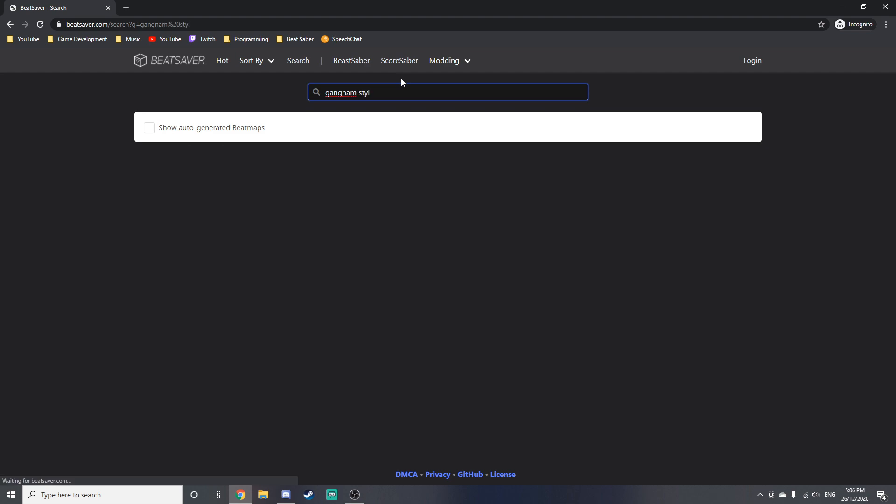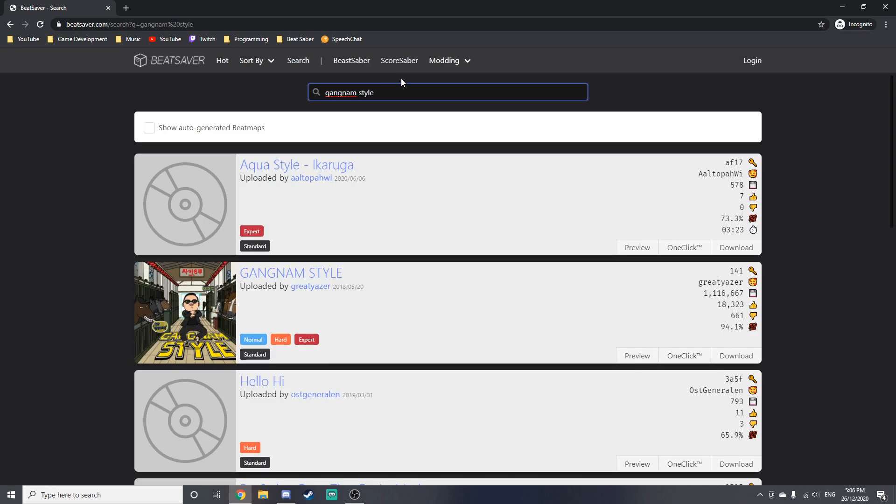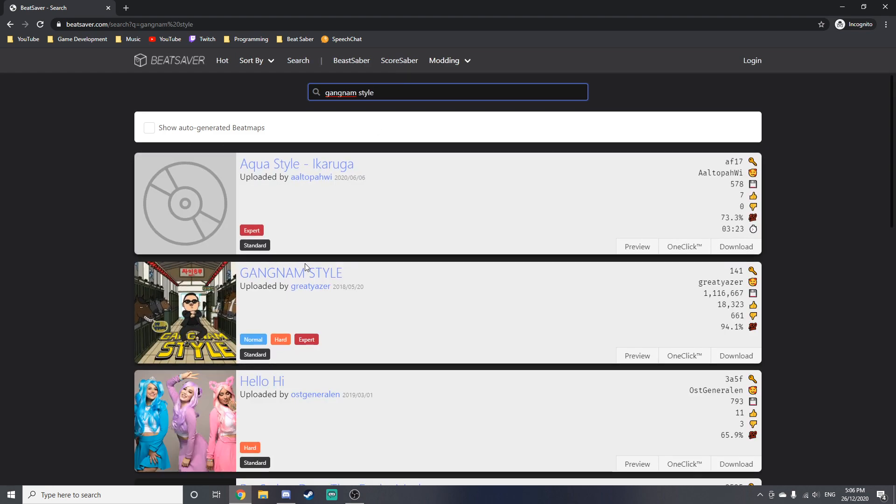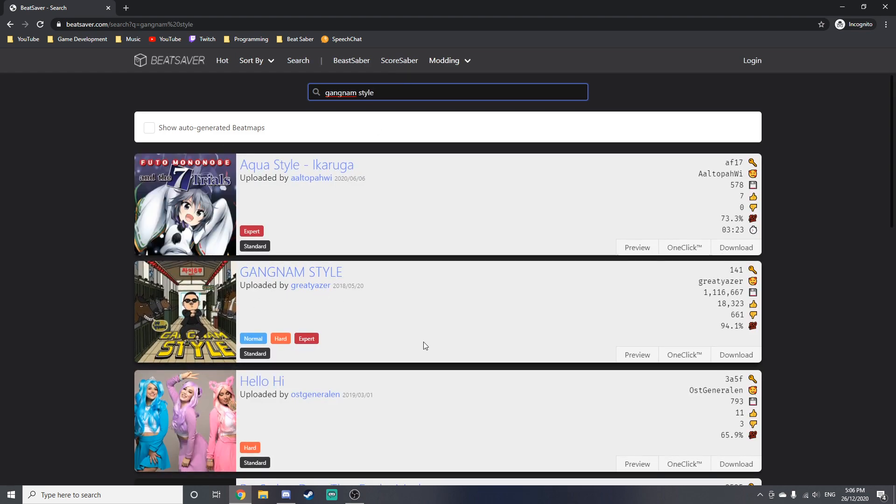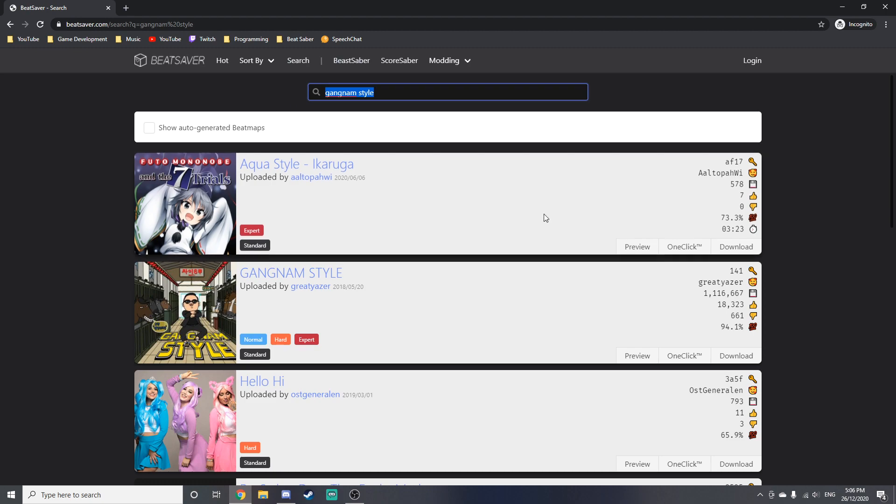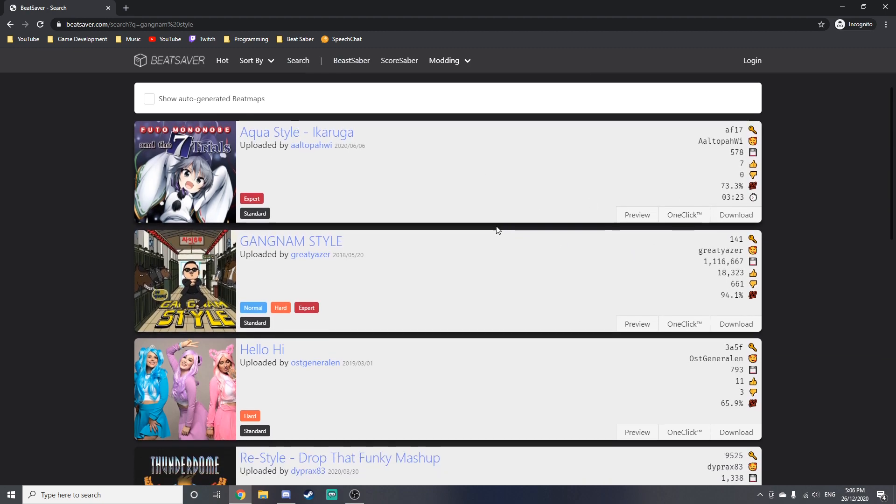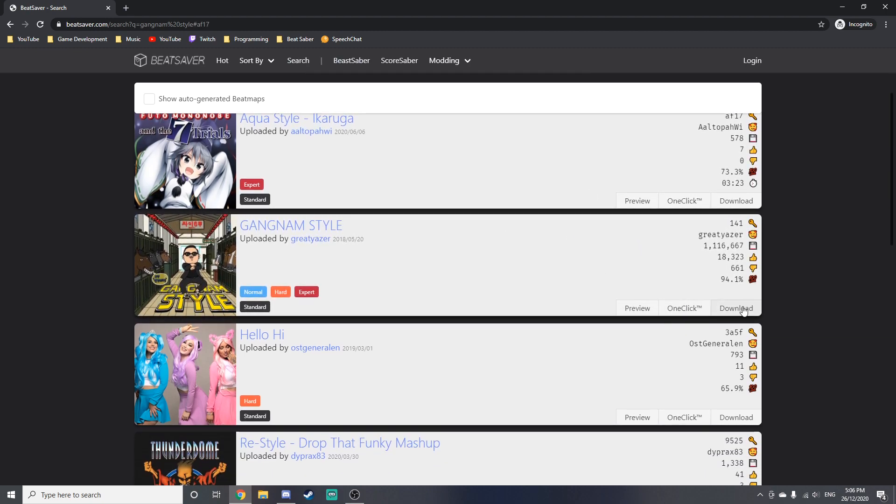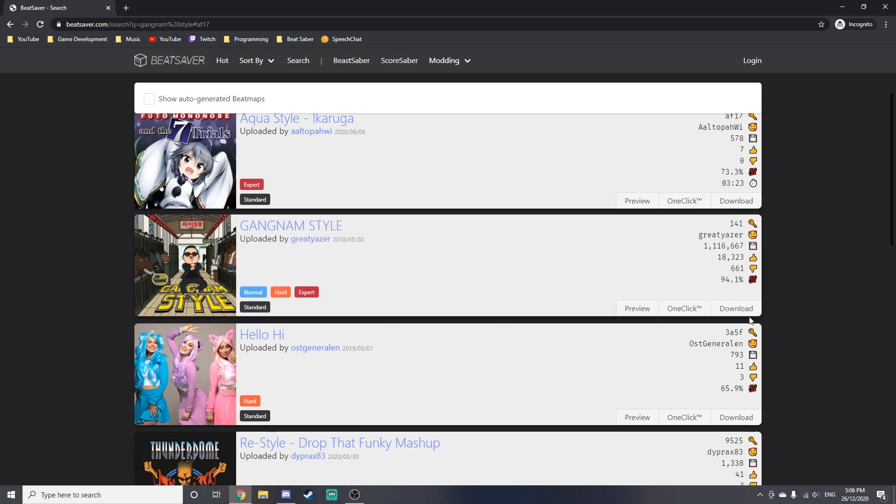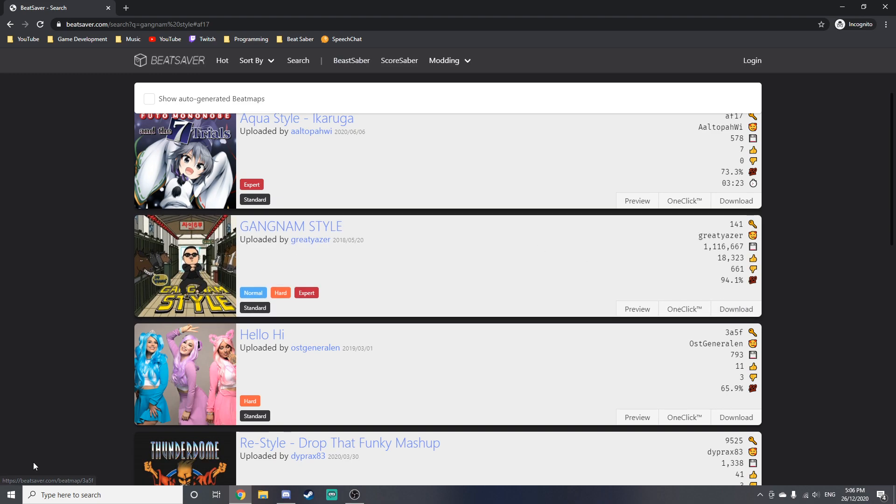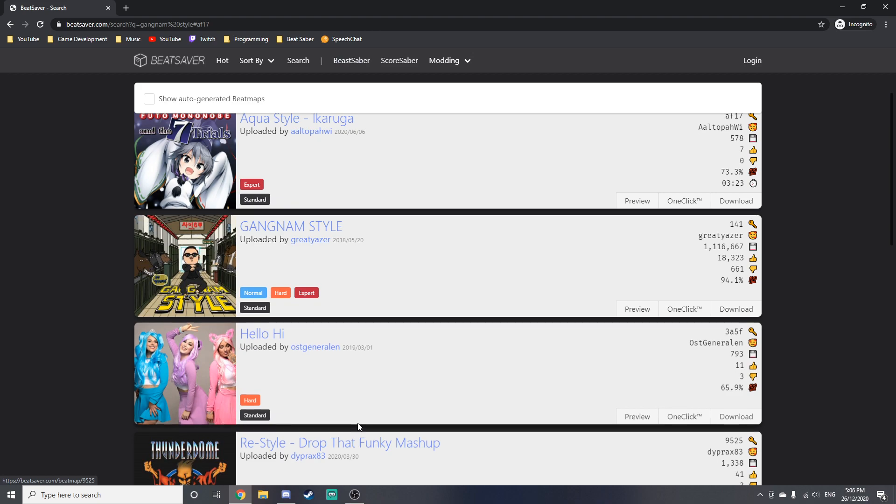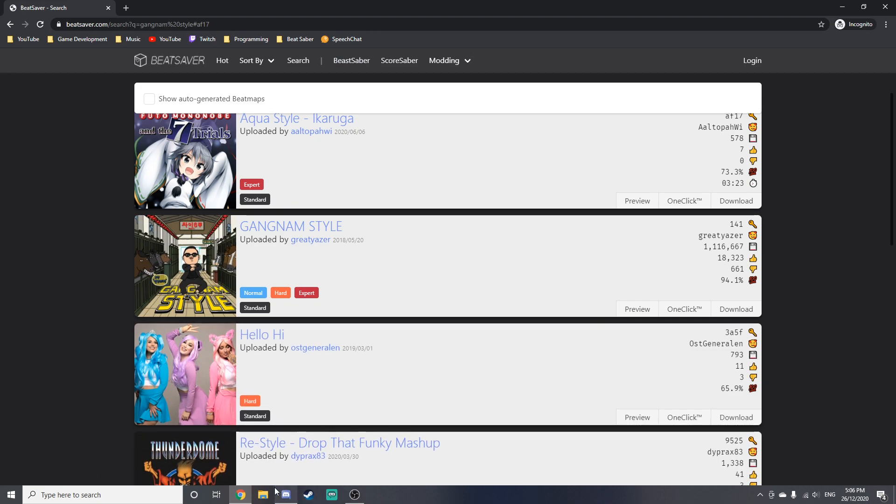And yeah, so once you've found a map that you want to install, you just want to click either the download button or the one-click button. Download will just install it here and then you have to extract it and move it into your custom levels folder. But I'm going to show the easier way to do this, which is to open Mod Assistant and then click on options.